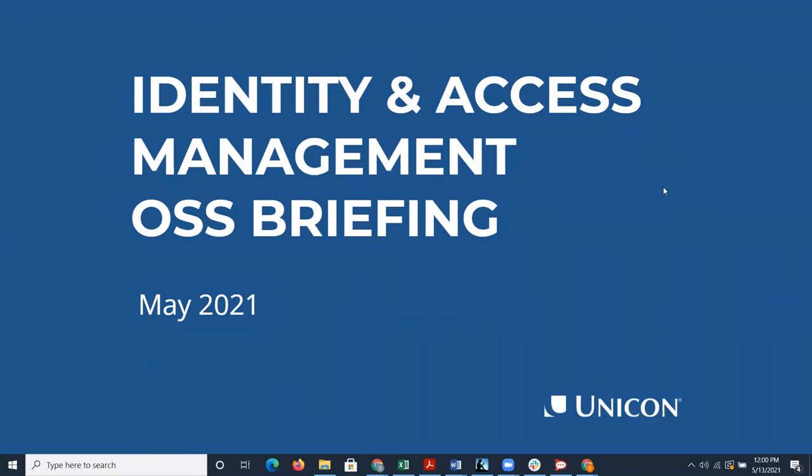So first of all, thank you all for joining us for the first Identity and Access Management Open Source Support Briefing of 2021.